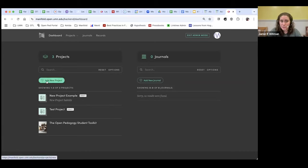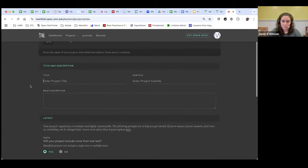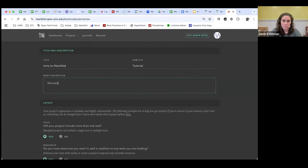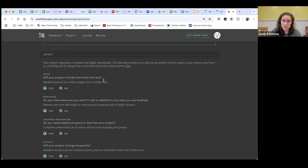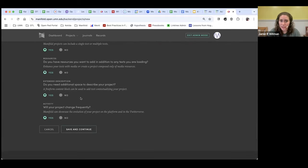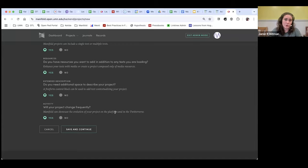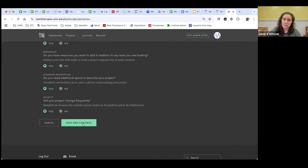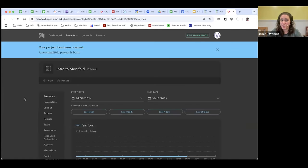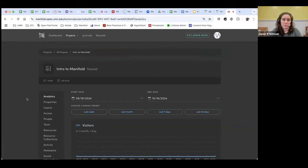I'm already logged in, but if you needed to log in, you would click on the little bubble at the top and log in. This is a project creator account — that is what we consider our Manifold admins at each institution. There's one project creator, and you'll see 'Enter Admin Mode' as soon as you log in. This jumps you to the back end where any projects you've already created appear. You can start working on journals too — we have a couple of folks working on journals. And what we're going to do is actually create a new project.